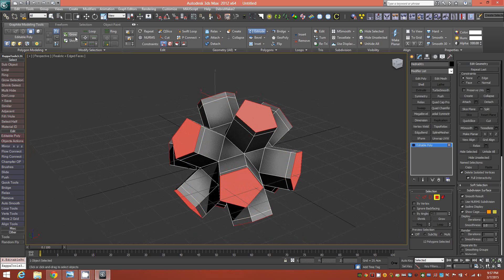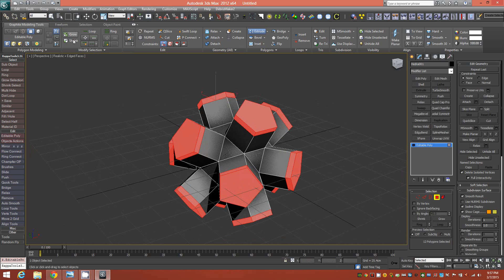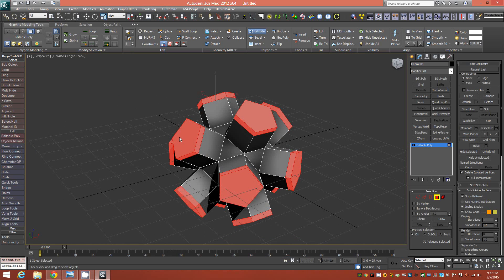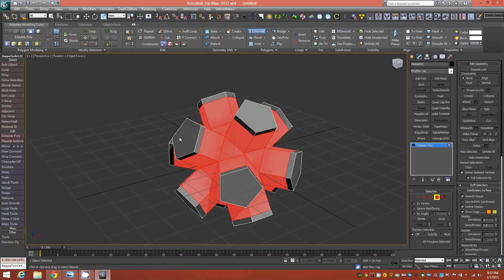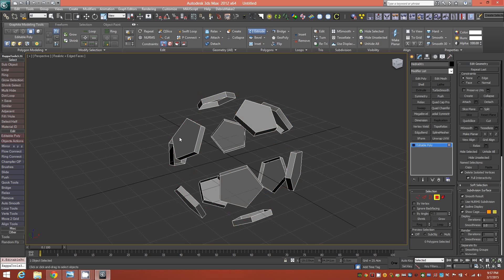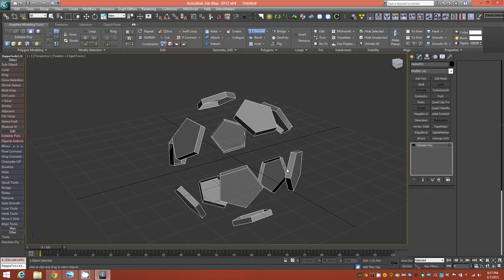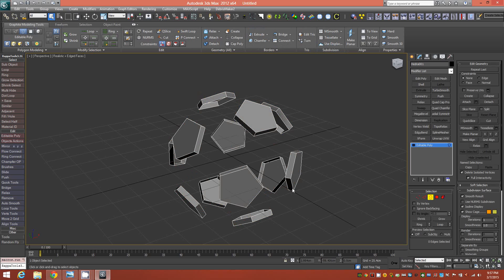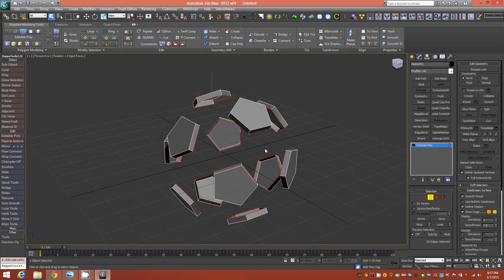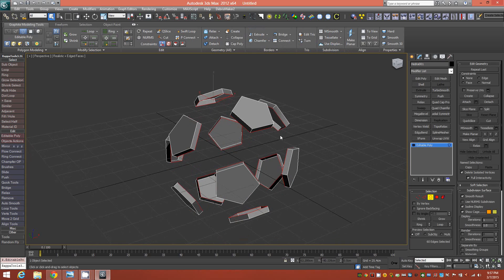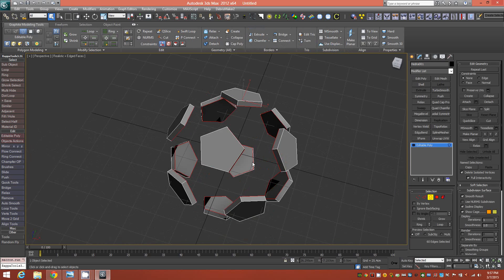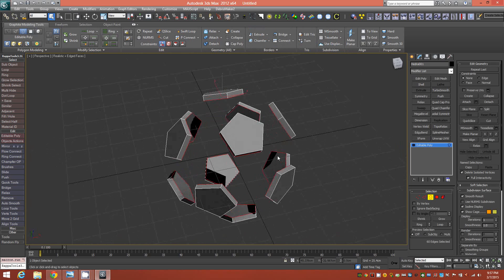And then without deselecting anything, grow the selection once. Control-I to invert and delete. And you're left with this. Now, you'll want to drop down to your border selection and Control-A to select all. These are all the borders and just cap them. And that makes them solid.